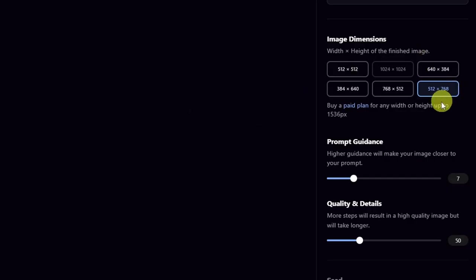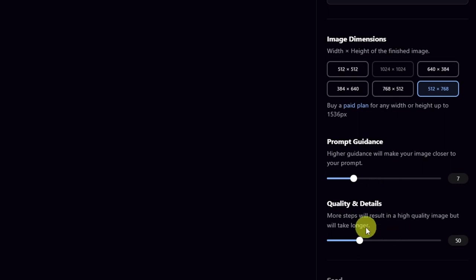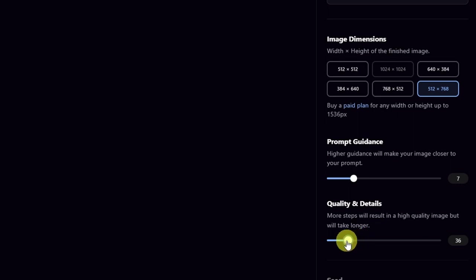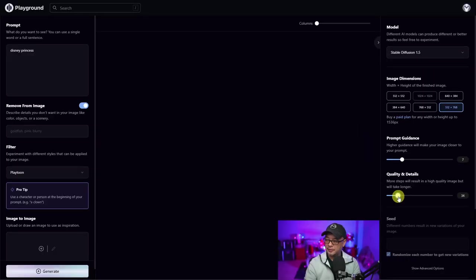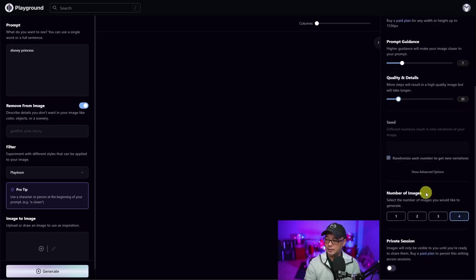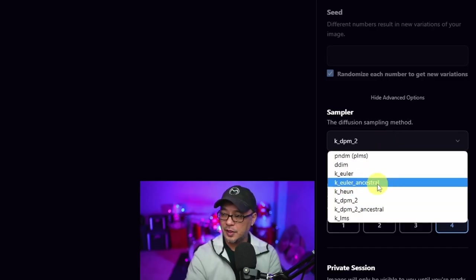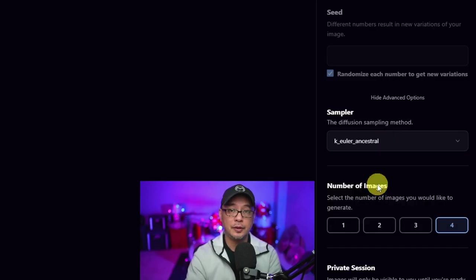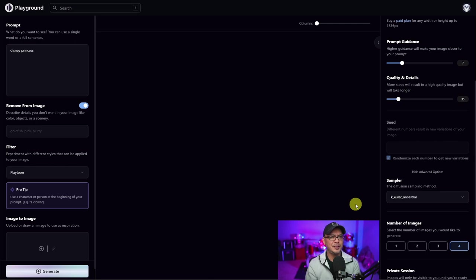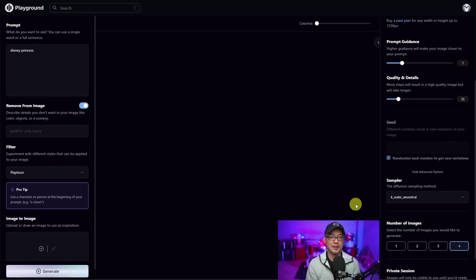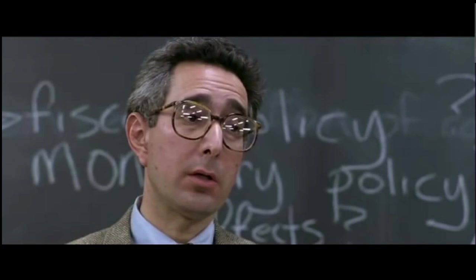In terms of the settings, I'm using 512 by 768, prompt guidance at 7, and quality and details at 50. We could probably lower this to 35 for now. I believe that's the default setting the model's trained on. In the advanced options, I'm going to change this to Euler Ancestral. I used to say Euler. I found out recently it's actually Euler. I like Euler because it sounds like Bueller.